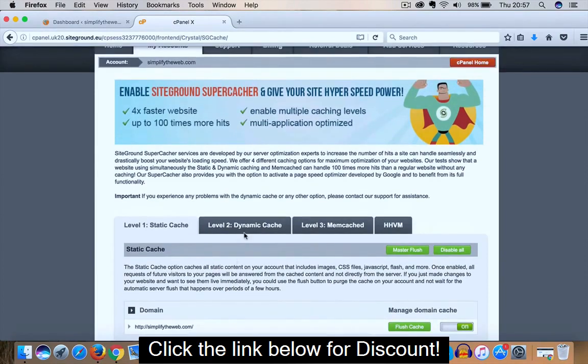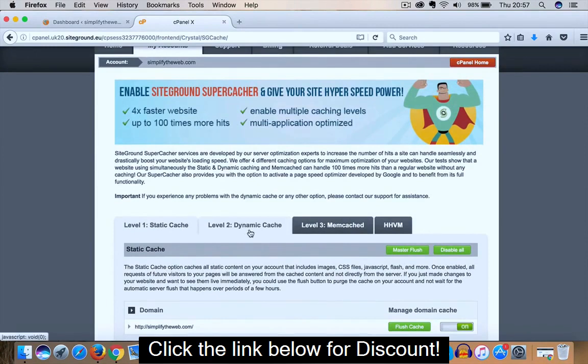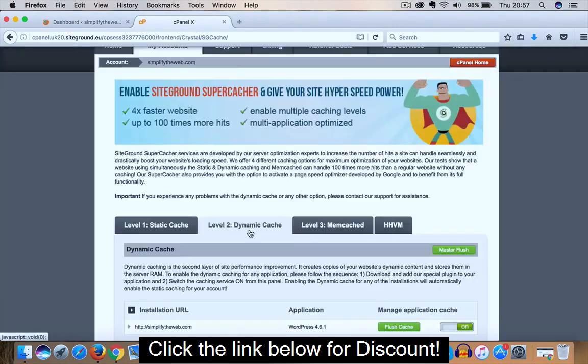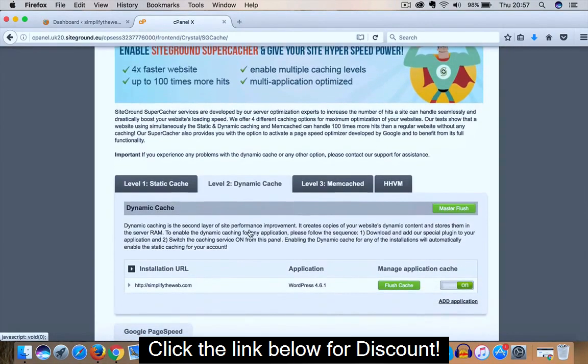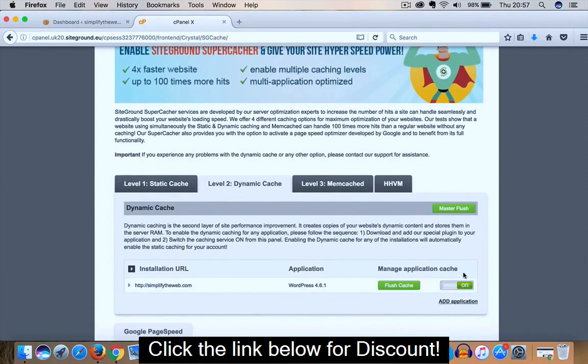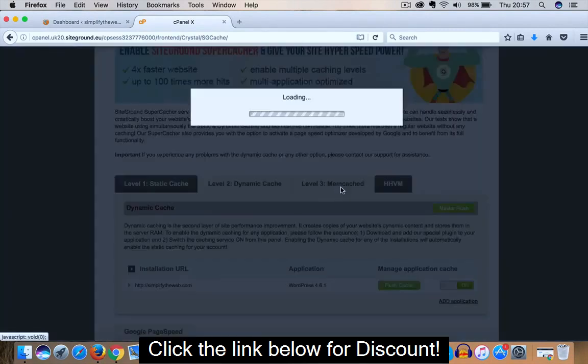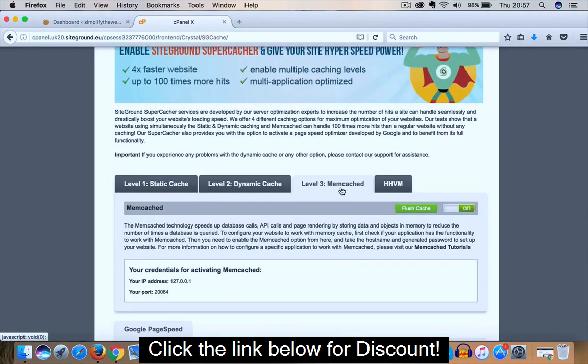Then go up and click on Level 2 Dynamic Cache. We want to do the same thing, over to the right hand corner under Manage Application Cache, just toggle a little button to on. And lastly, it's the same on Level 3 Memcached. The only difference is the toggle button is in the top right hand corner, and again, then just toggle from off to on.